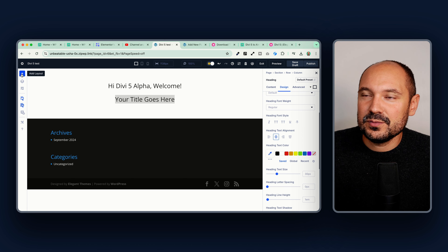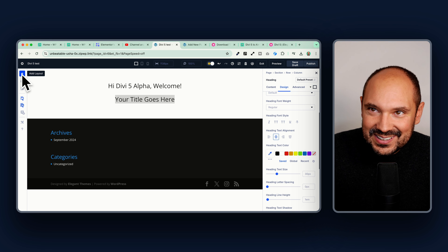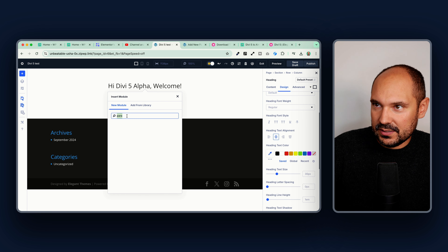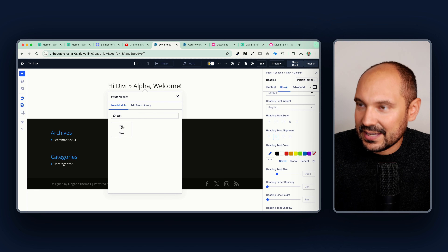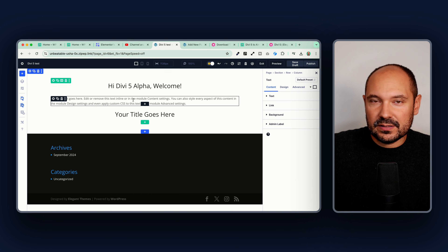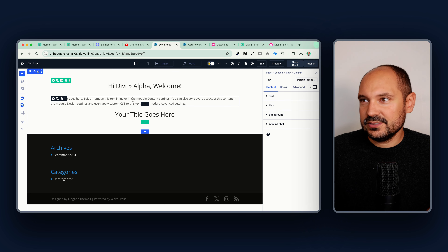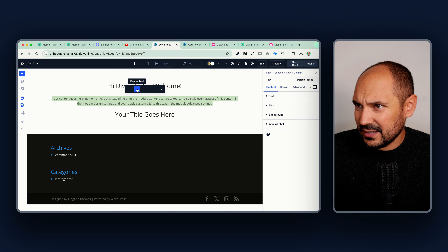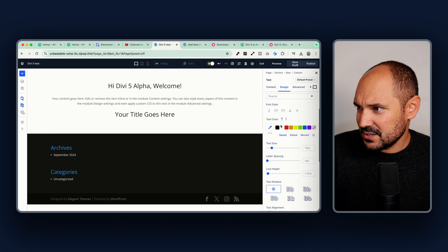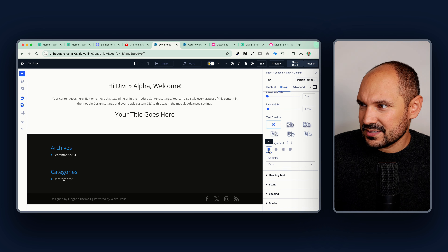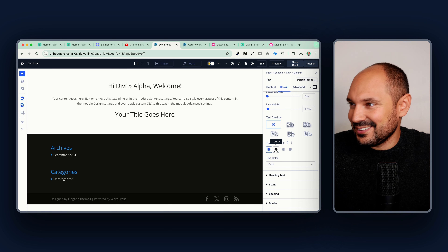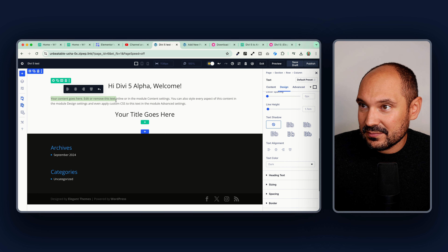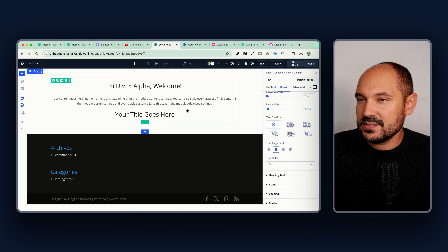Let's add more content — I'll add a paragraph. I see the different terminology between builders: Gutenberg, Elementor, and Divi each use different naming conventions. Here I can align to the center easily, but I'm not sure if this quick alignment is synced with the design settings. If I check the design tab, it is not synced — it is adding separate code, so the inline alignment and the design tab alignment are not the same, which is unexpected.